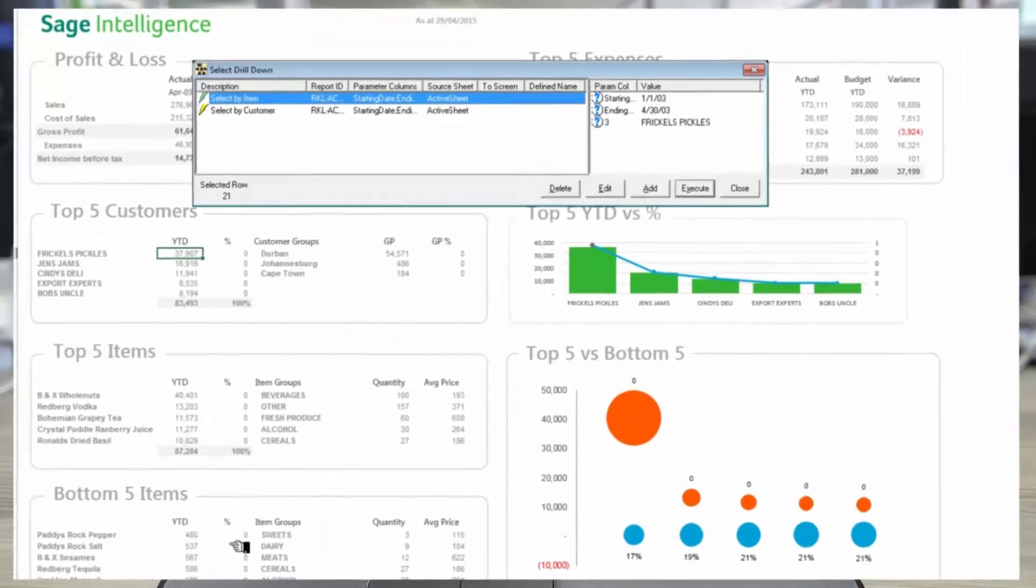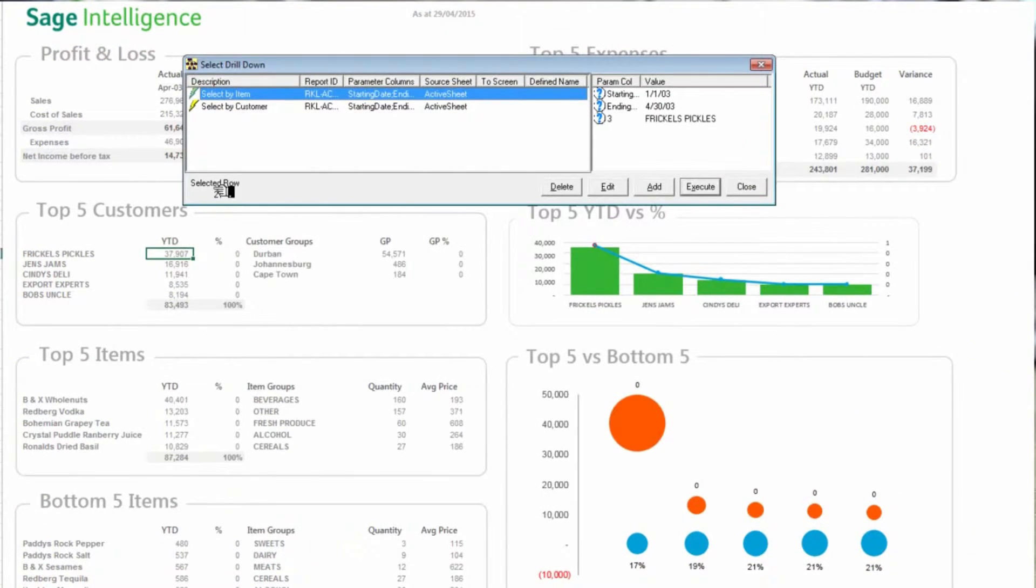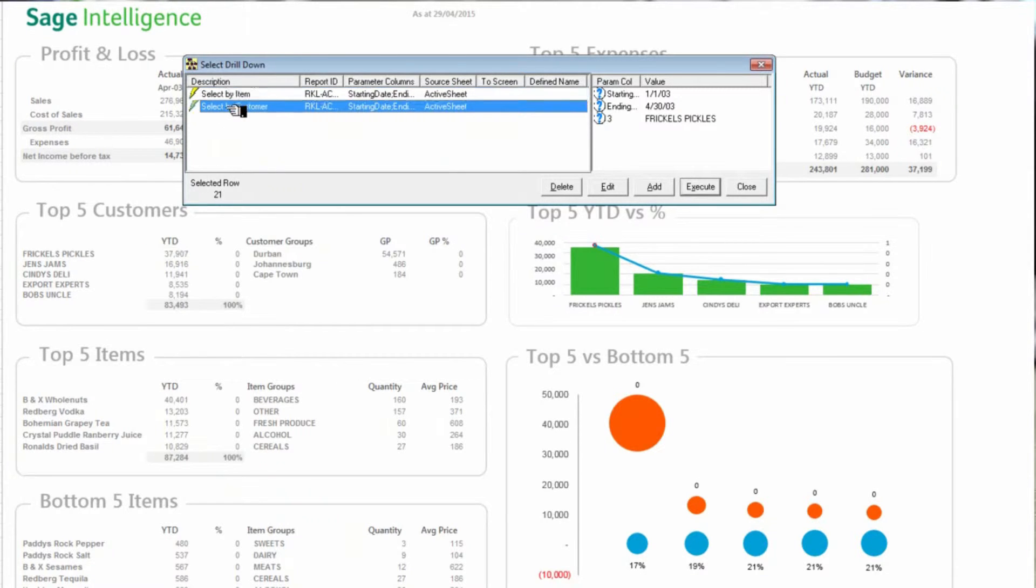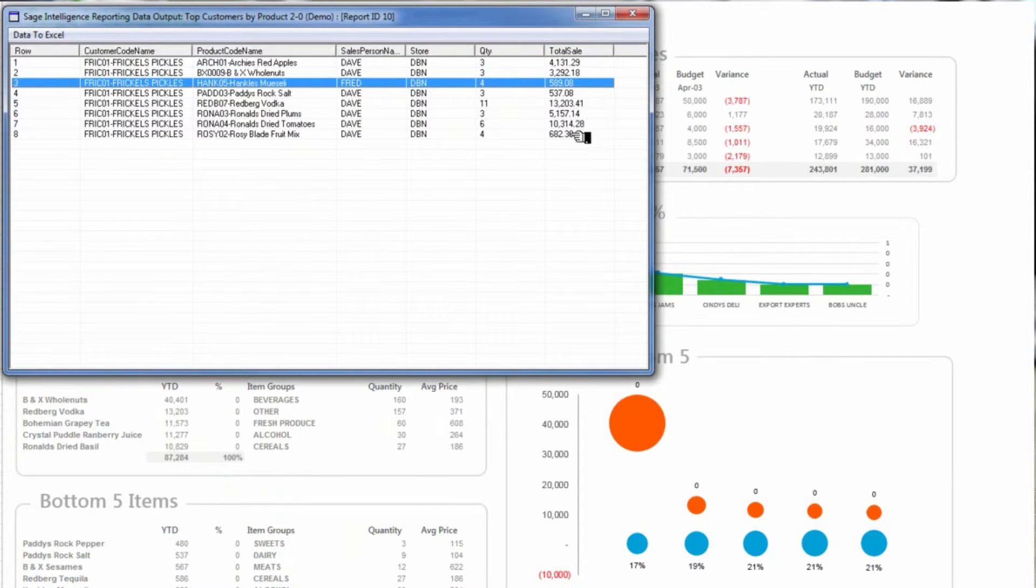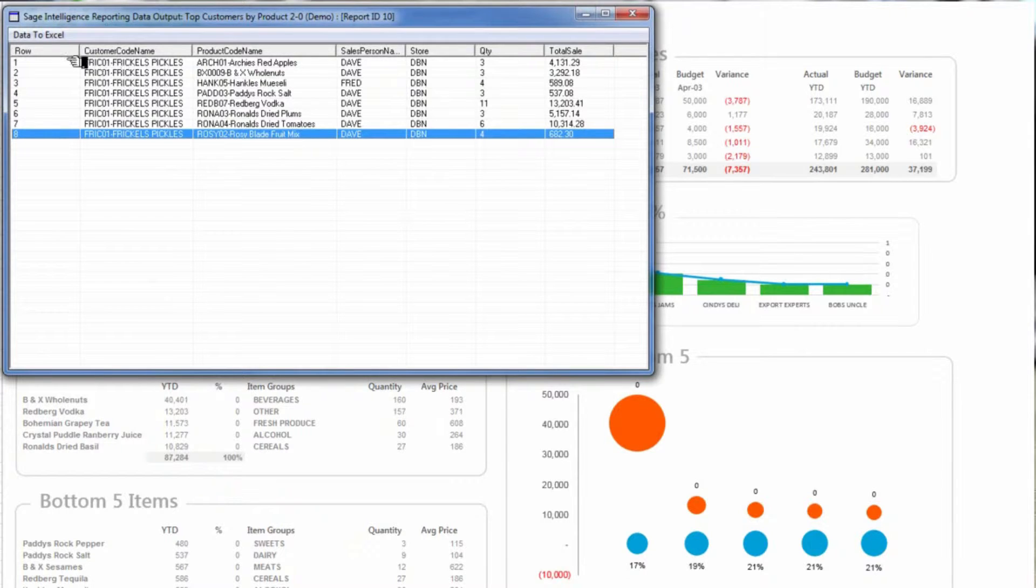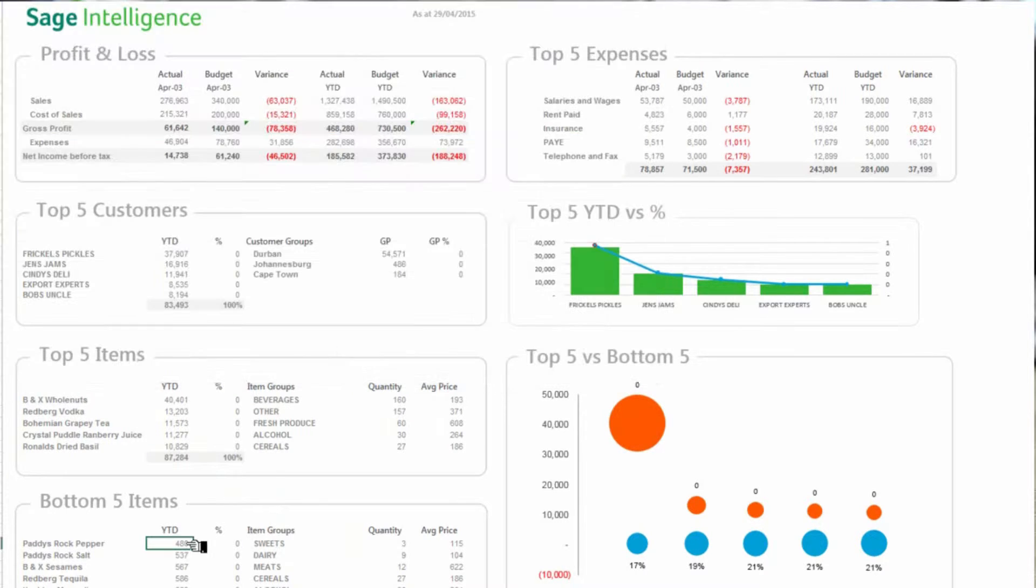You can then customize the report to suit your business's unique requirements, using your existing Excel skills to edit the report accordingly, and then save your changes for future use.